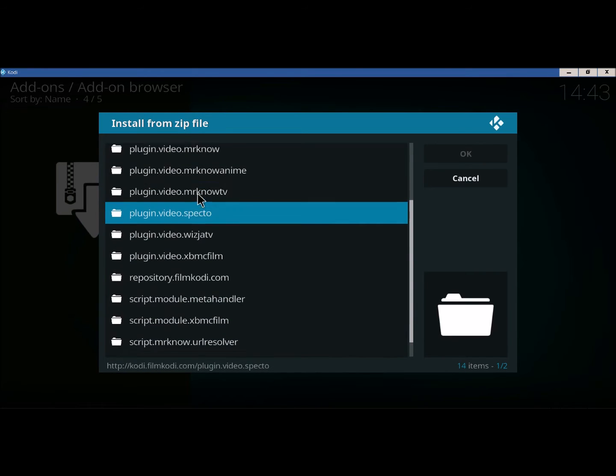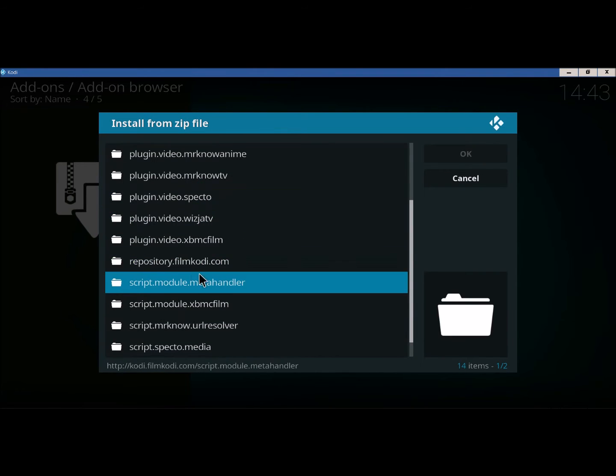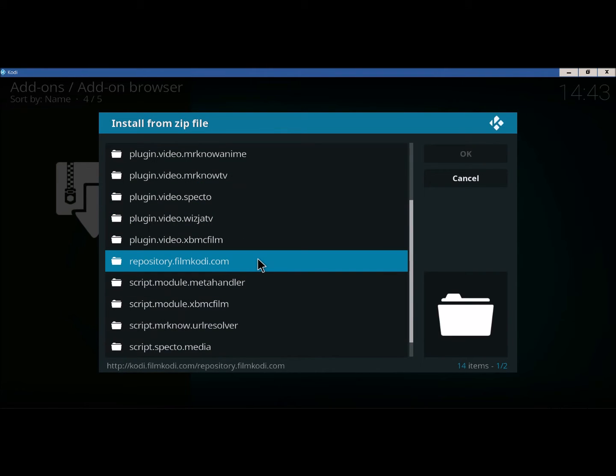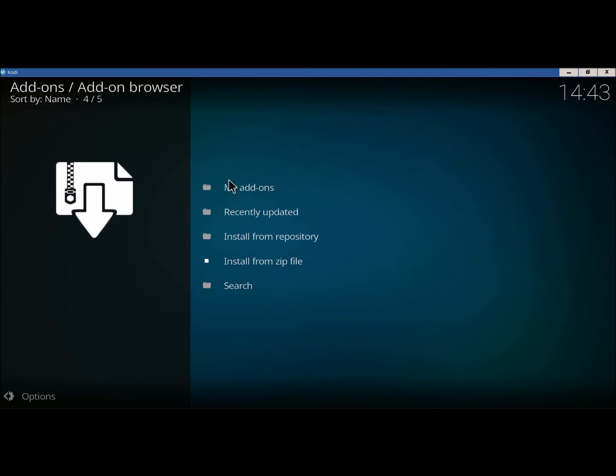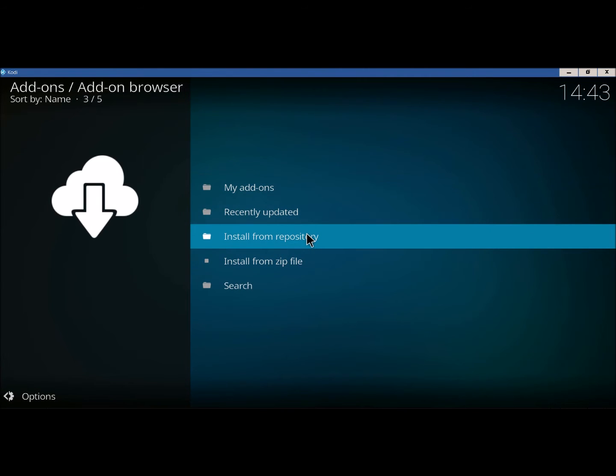Now we're going to go down to right here. Repository Film Kodi. There it is.